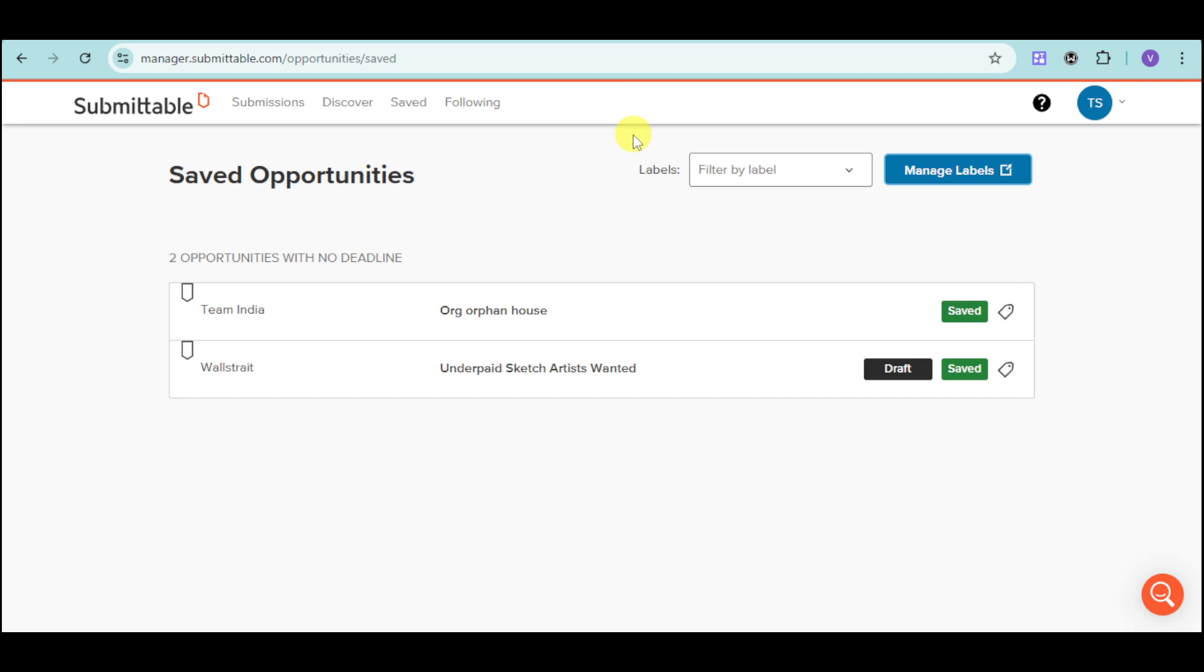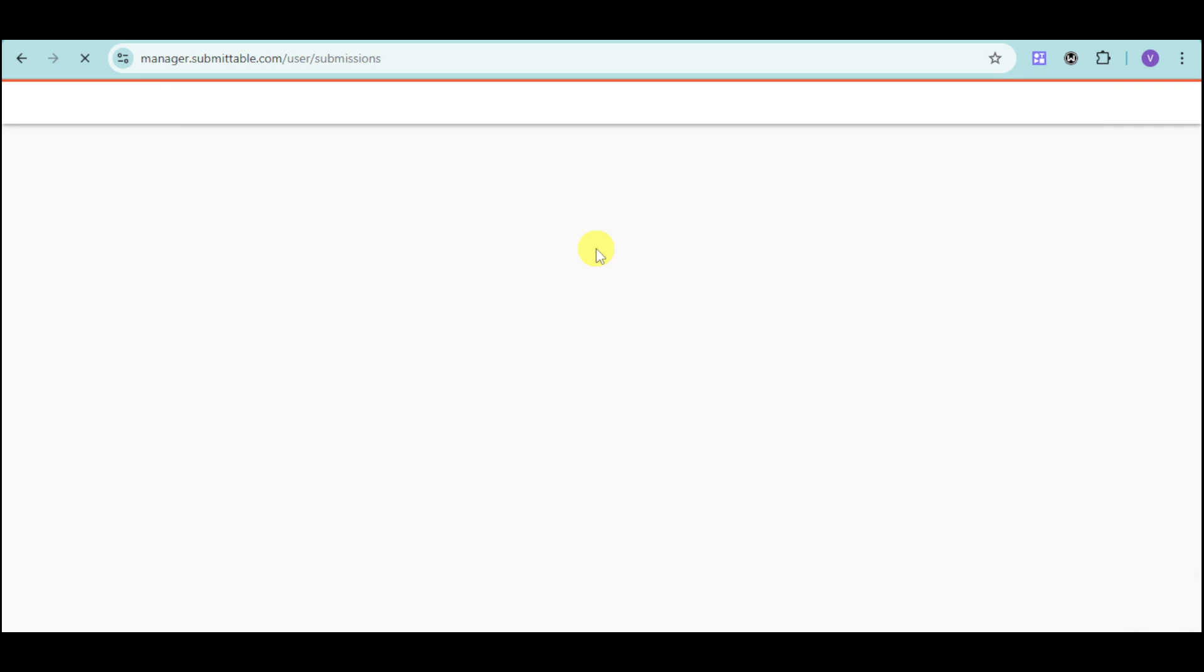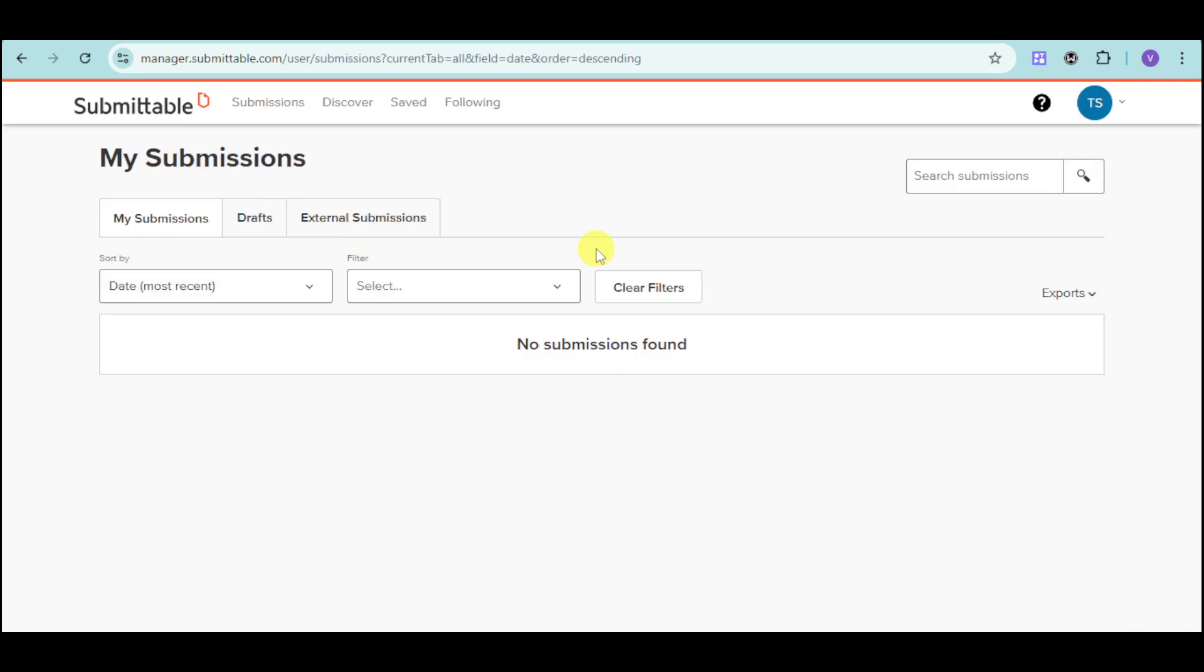Now, you can also find here your following. So, here, you can see any organizations that you follow. If you're an organization and you want to create a form, then the best thing that you can do is to talk to sales and to actually create a form through there.